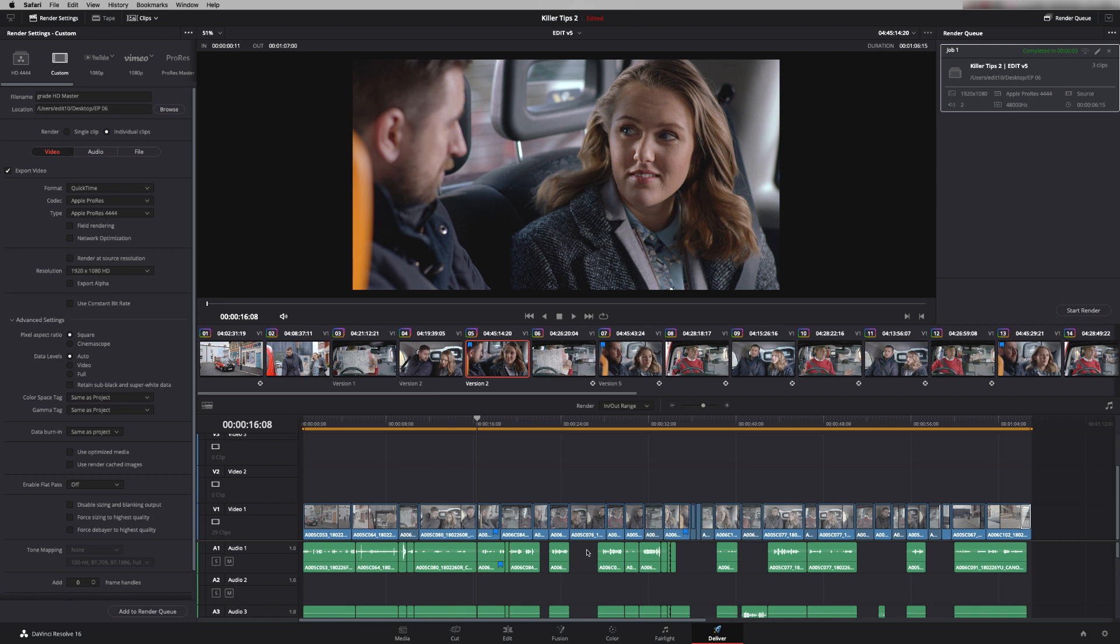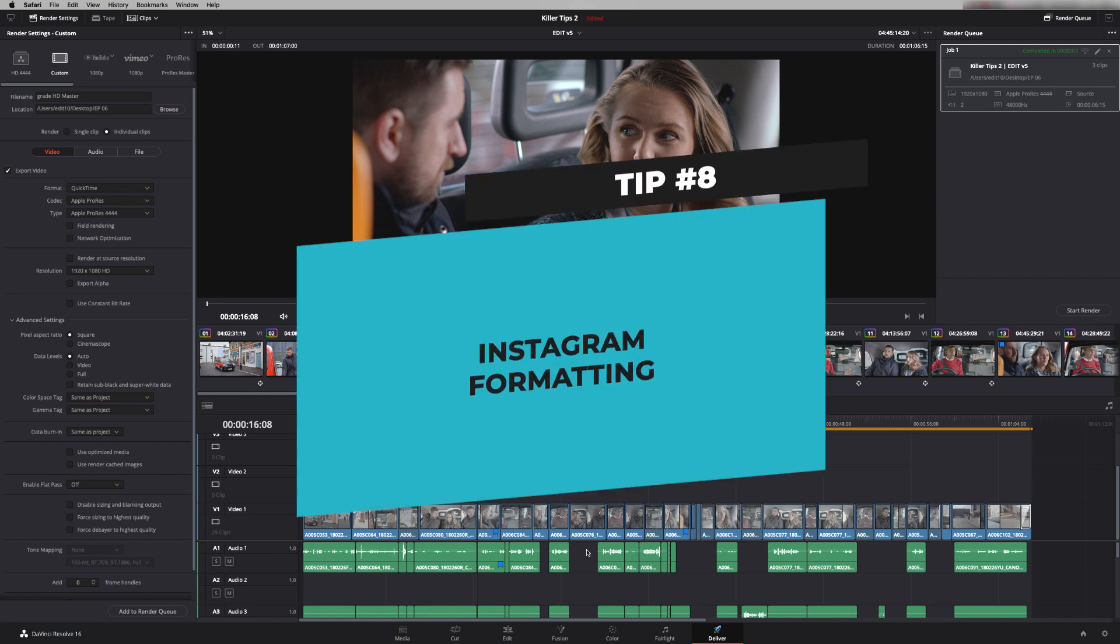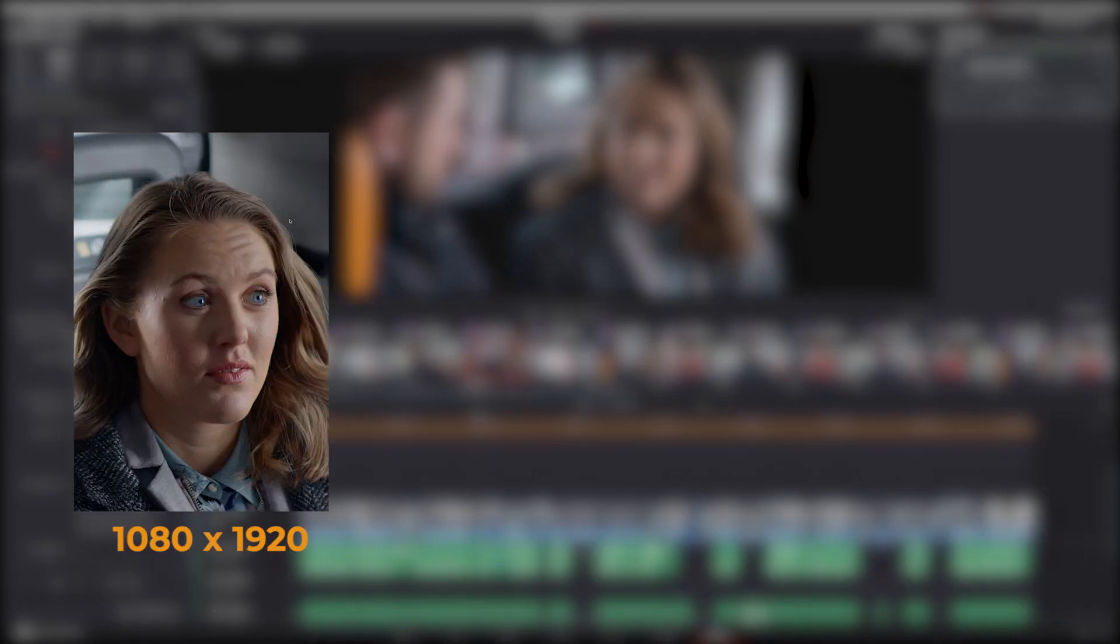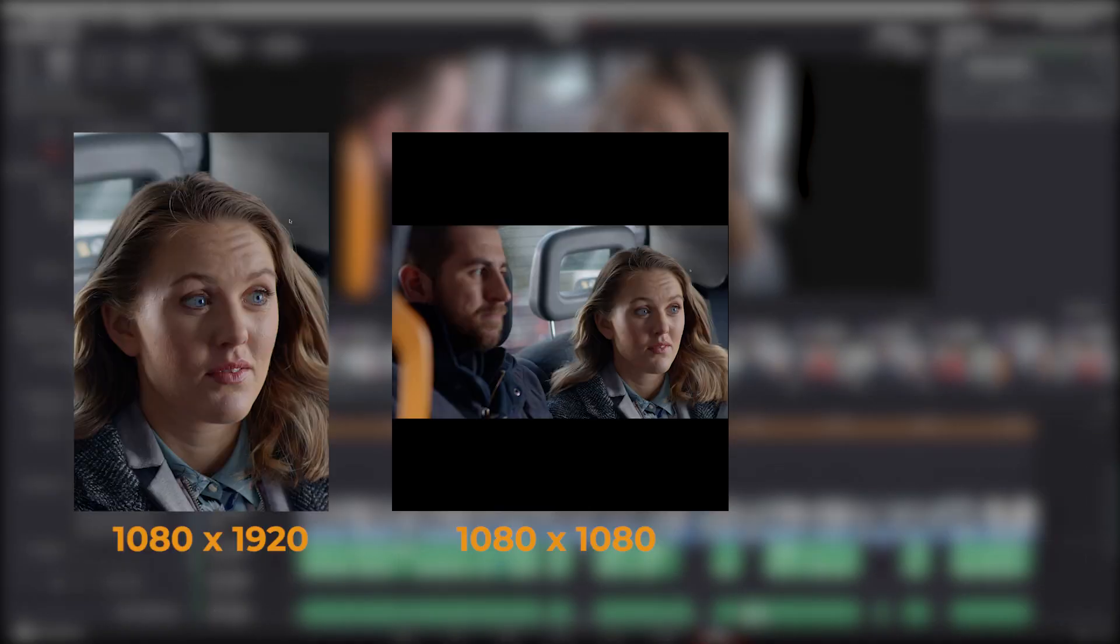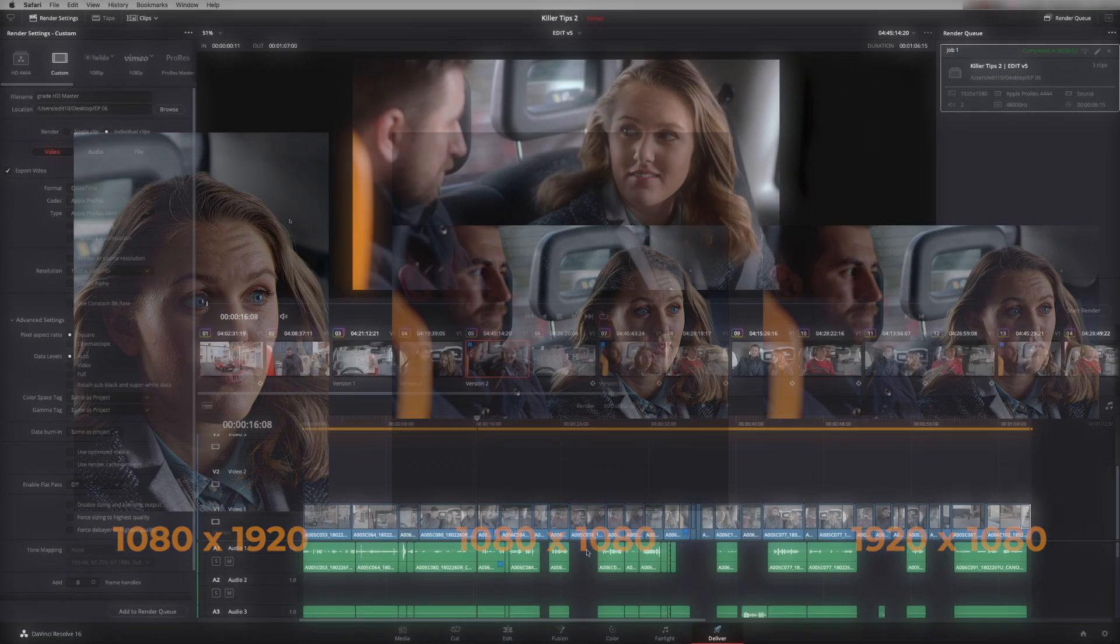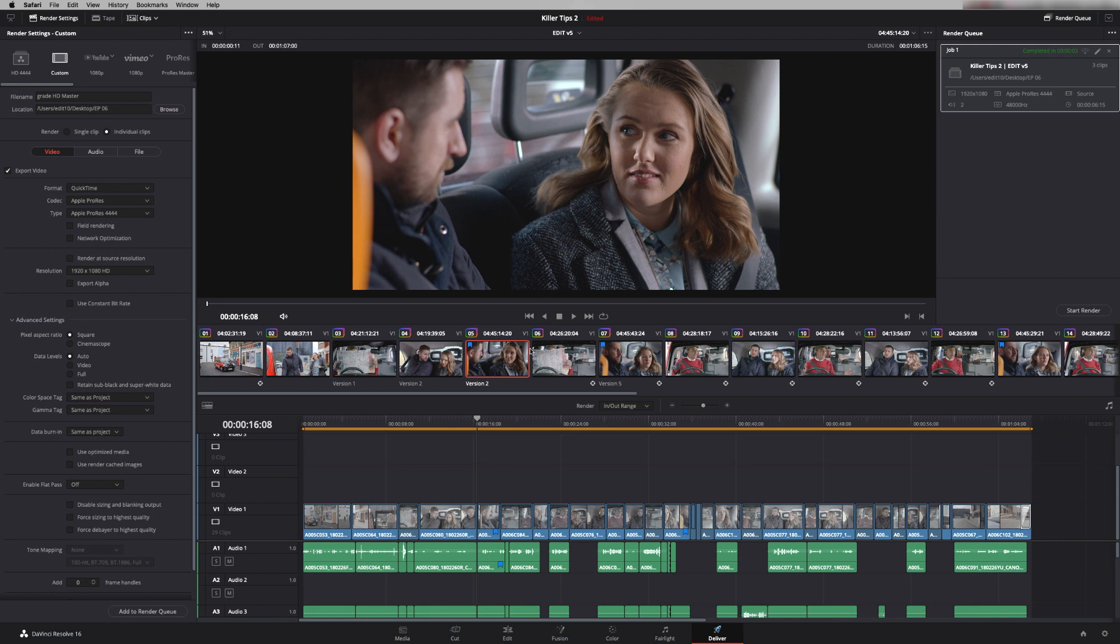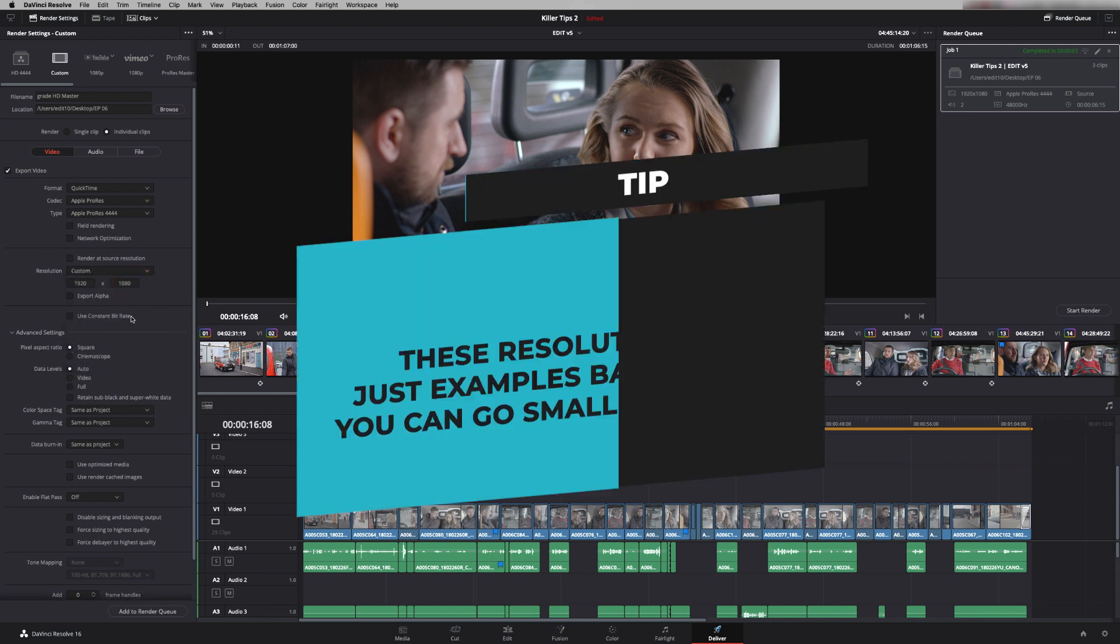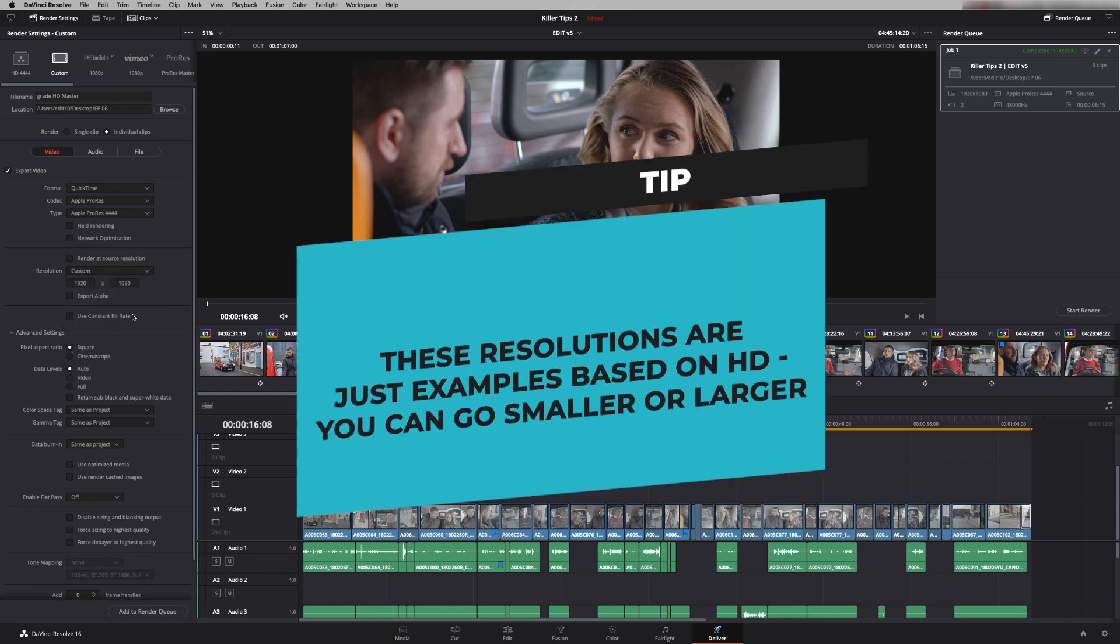So tip number eight is Instagram formatting. So these days it's not unusual to be asked to output for Instagram particularly when we're grading branded content material. So we have to do mobile phone portraits, we have to do Instagram and we have to do regular 16 by 9. So how do we go about doing that? So what we have to do is change the resolution in here. So we have to do a custom resolution and for Instagram it would be 1080 by 1080. But there is an easier way of doing that.